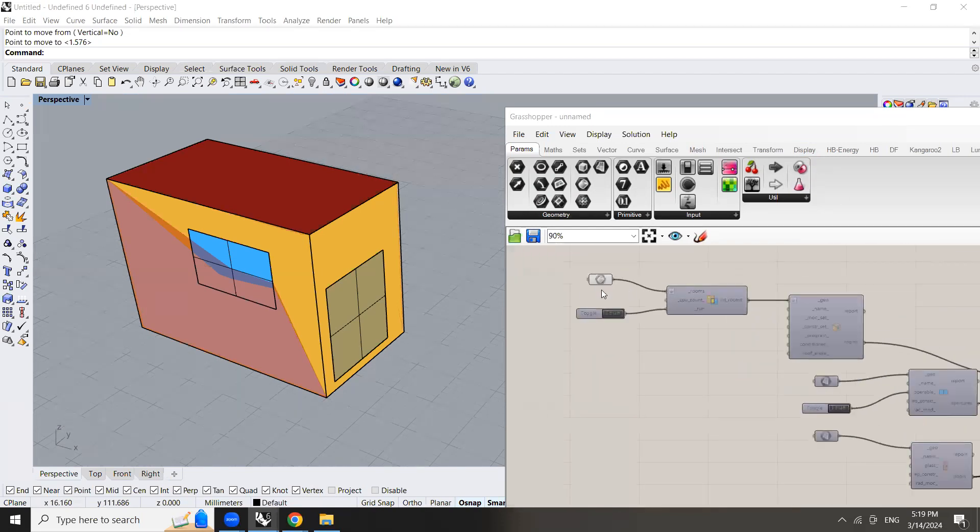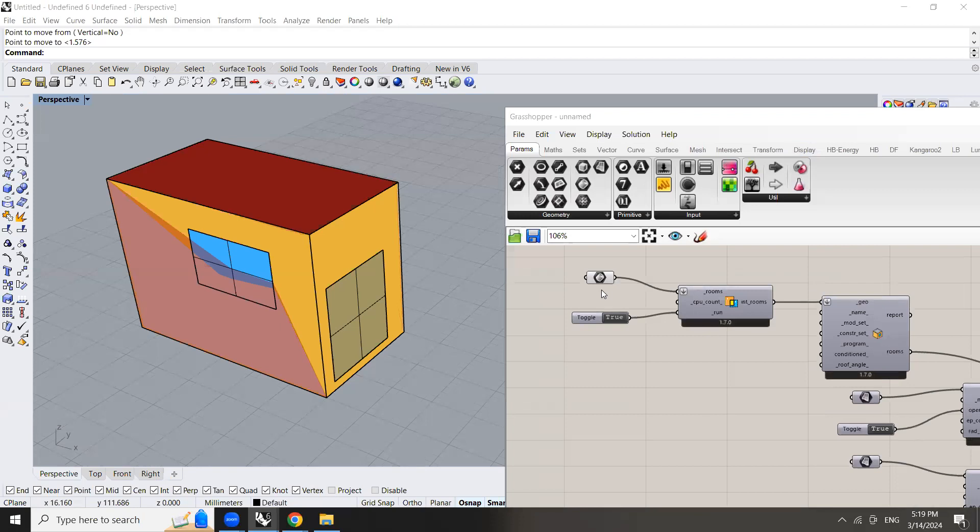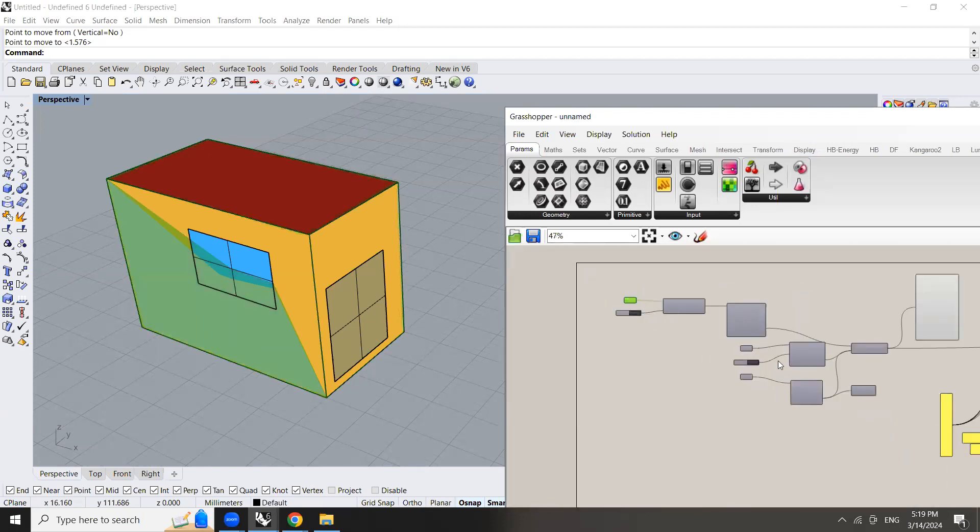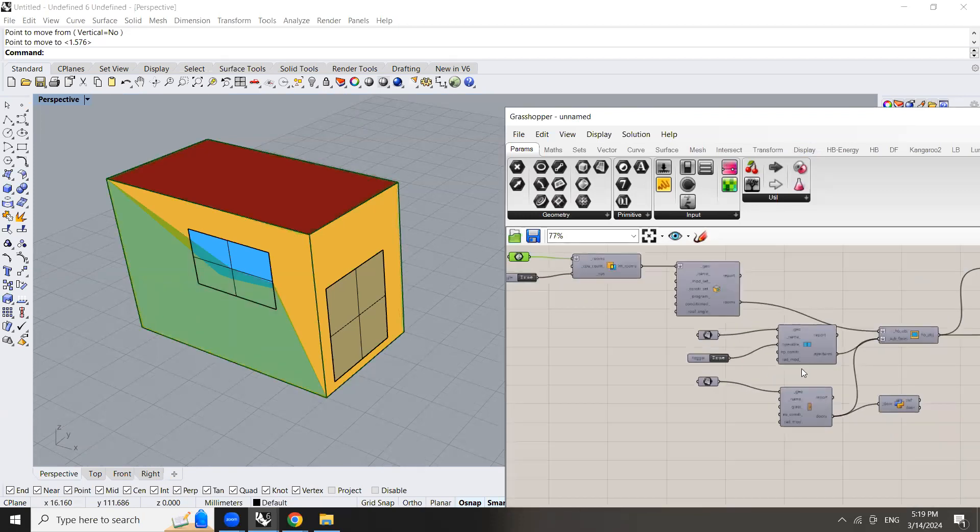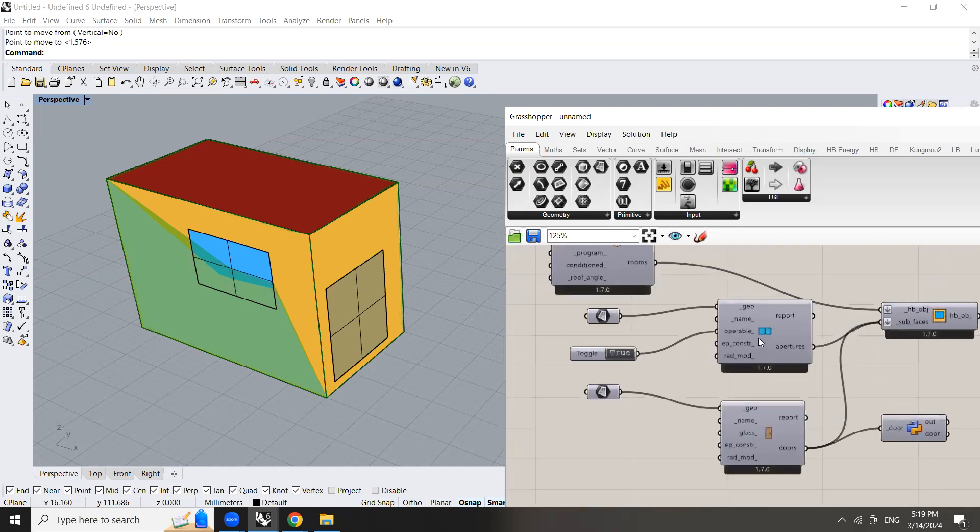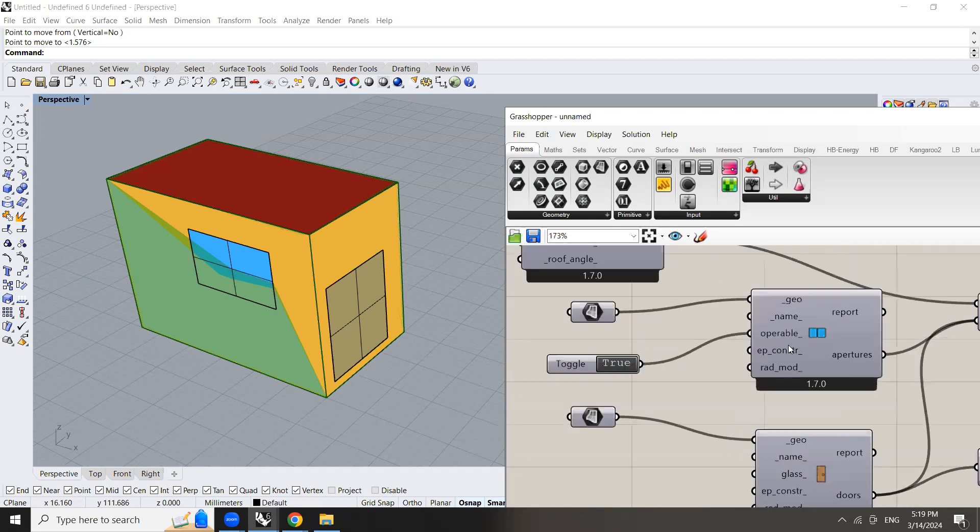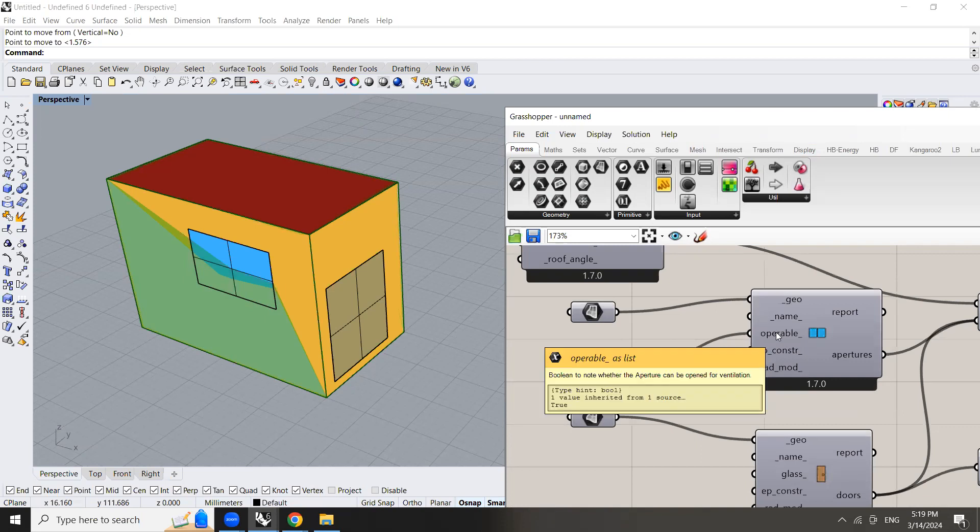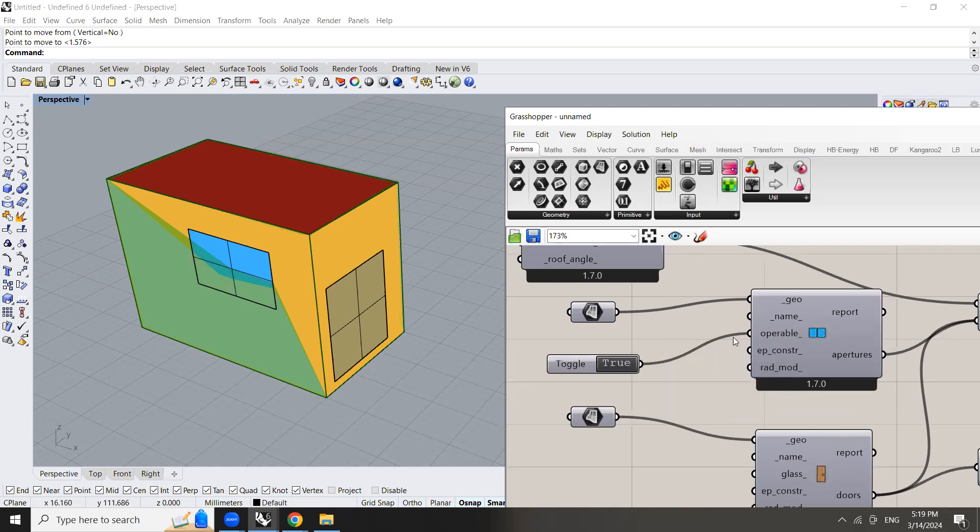So here we have a simple room in which we are adding two types of apertures. The first one is a window and here you can see that there is an option which is operable.